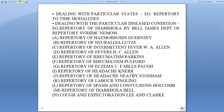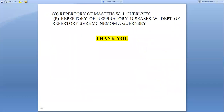Examples of disease-specific repertories include: Repertory of Diarrhea by Bell's; Repertory of Hemorrhoid by Gurrense; Repertory of Neuralgia by Lute; Repertory of Intermittent Fever by W.A. Allen; Repertory of Fever by S.E. Allen; Repertory of Rheumatism by Perkins; Repertory of Rheumatism by Pulford; Repertory of Eczema by Millspock; Repertory of Headache by Nair; Repertory of Headache by Stornham; Repertory of Labor by Youngling; Repertory of Spasm and Convulsions by Holcomb; Repertory of Diarrhea by Bell; Cough and Expectoration by Lee and Clark; Repertory of Mastitis by W.A. Gurrense; and Repertory of Respiratory Disease by W.A., Department of Repertory.